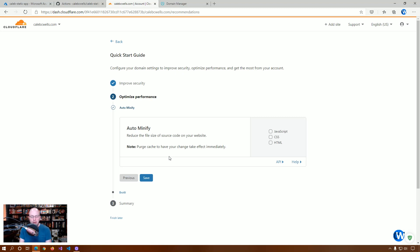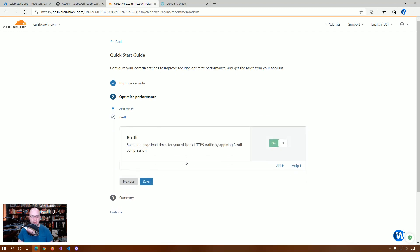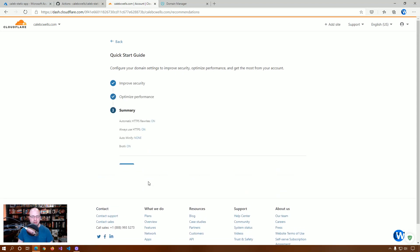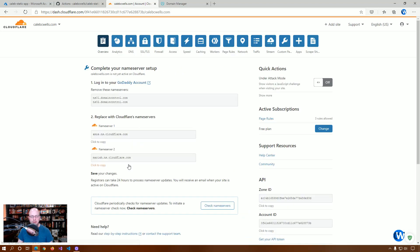And, you know, depending on how large your site is, you actually may get a benefit from this. We're going to just leave it unchecked for now. And, there's no reason not to leave this one on. It just speeds up load times because they use this Brotli compression. So, we're going to save that. I'm going to click finish.